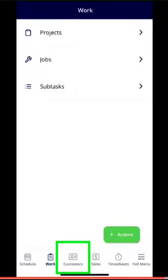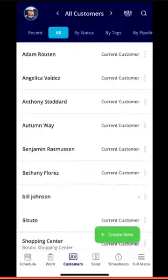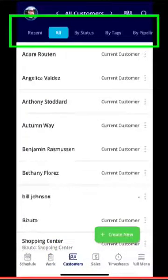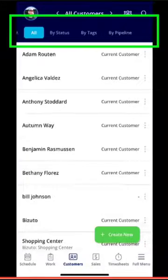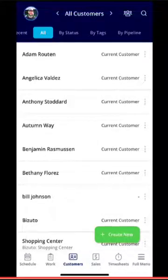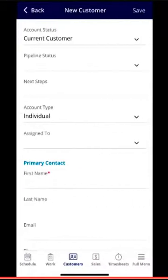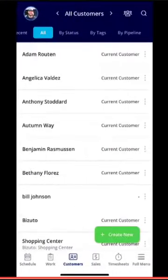If we click into the Customers section, you can see all customers. You can filter by status, tags, and by pipeline as well. To create a customer, just click the Create New button in the bottom right-hand corner.